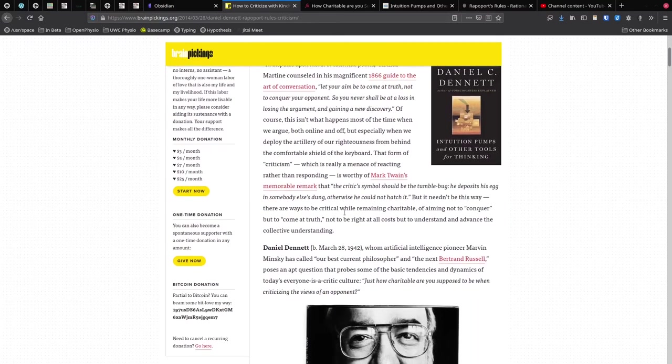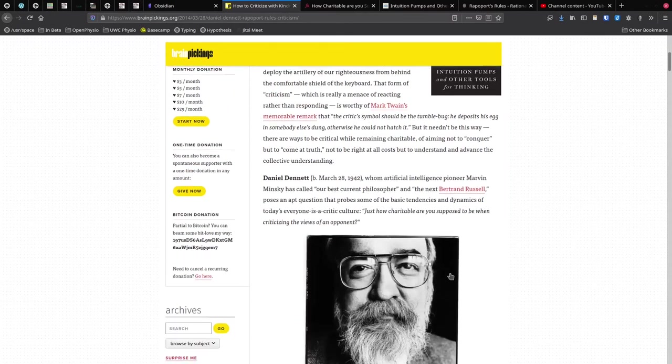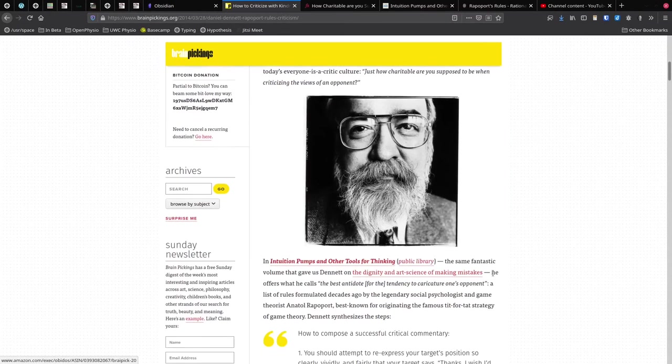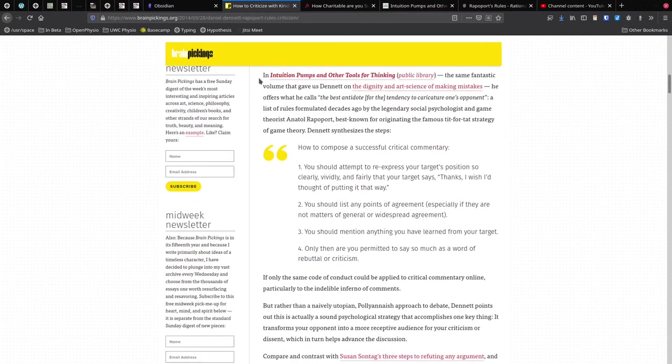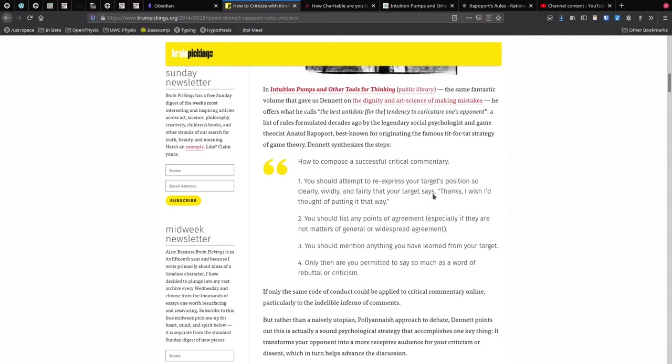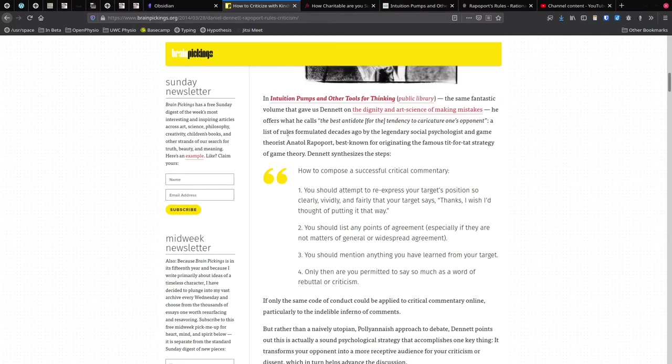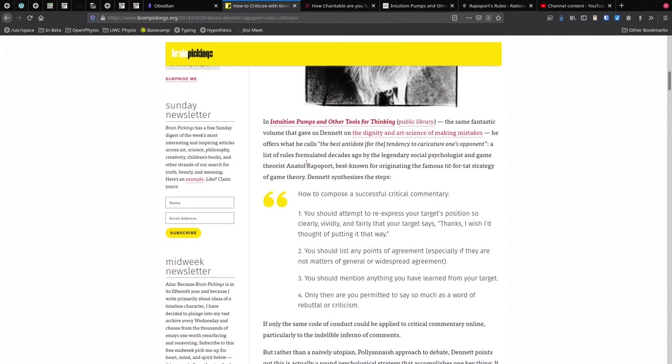I also found this Brain Pickings article, How to Criticize with Kindness, and it provides a little bit more information. I think Brain Pickings is really good for relating concepts to other concepts, and so this whole opening part is possibly useful if I wanted to connect my note to something else. But when we get here, we see that all of this part of the note is basically also just taken from Dennett's book, Intuition Pumps. What's also interesting is that this person refers to Anatole Rapoport.